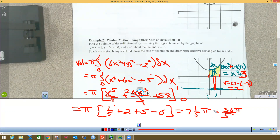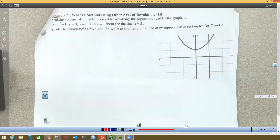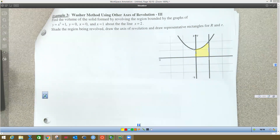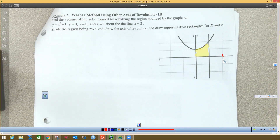That's number two. For the very last problem, we have the exact same graph and the same shaded region. Now we're going to rotate that about the line x equals 2. Since x equals 1 is here, x equals 2 is a bit further out, and I'll draw a vertical line there.